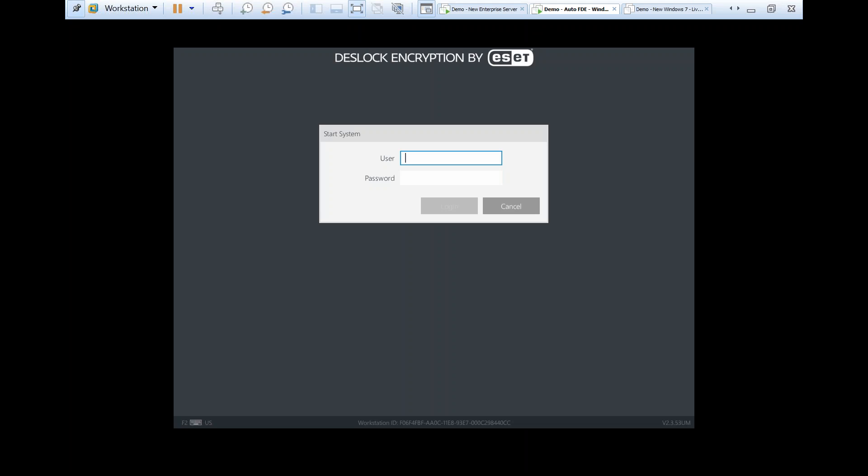As you can see, our pre-boot login has now been re-initiated after the second reboot and we can now enter our login details to authenticate back into the workstation.